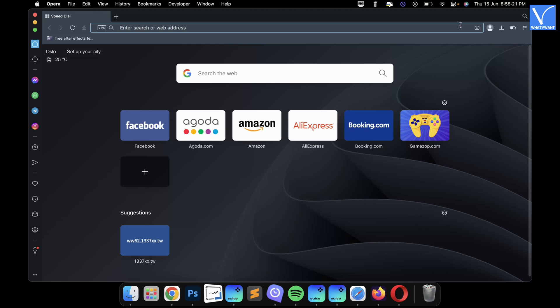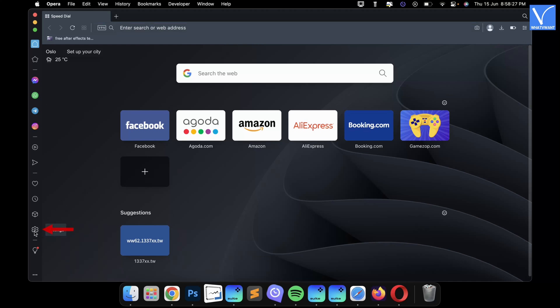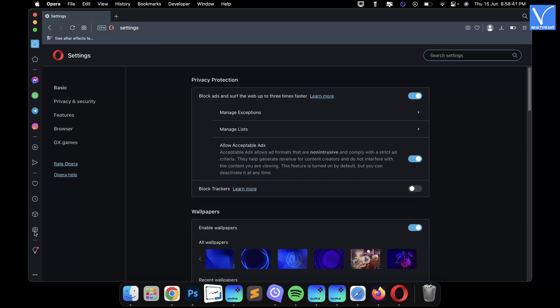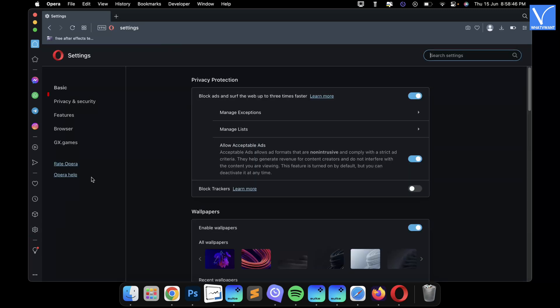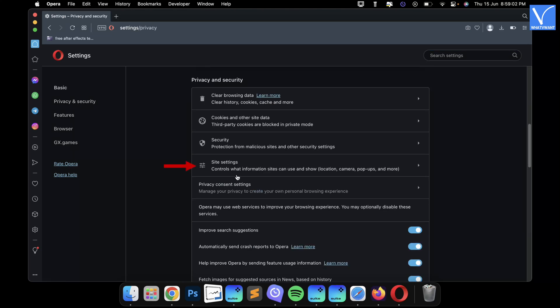Opera browser. Open the Opera browser on your Mac. Click on the Gear icon available on the left toolbar. It takes you to the Settings tab. Move to the Privacy and Security section. Click on the Site Settings option.